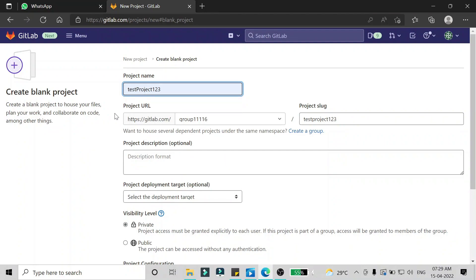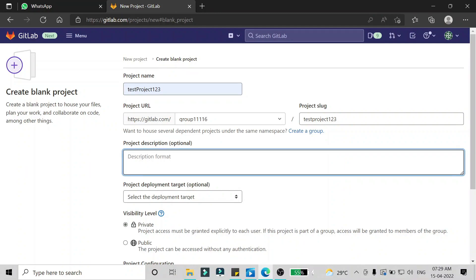That information is the name of the project. I'm going to give it as 'test project one two three' and it will generate a project URL here. Then you can give some project description — I'm going to give it as 'this is a test project'.